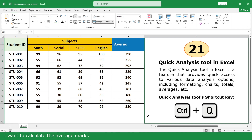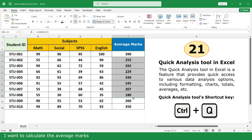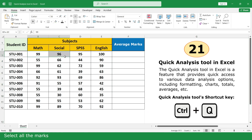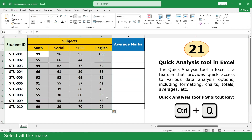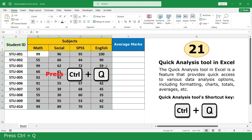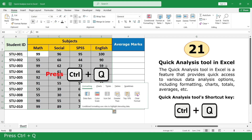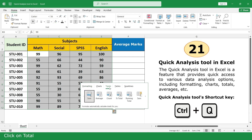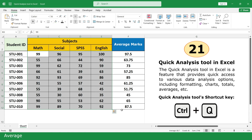I want to calculate the average mark. Select all the marks, press Ctrl+Q, click on Total, then click Average.